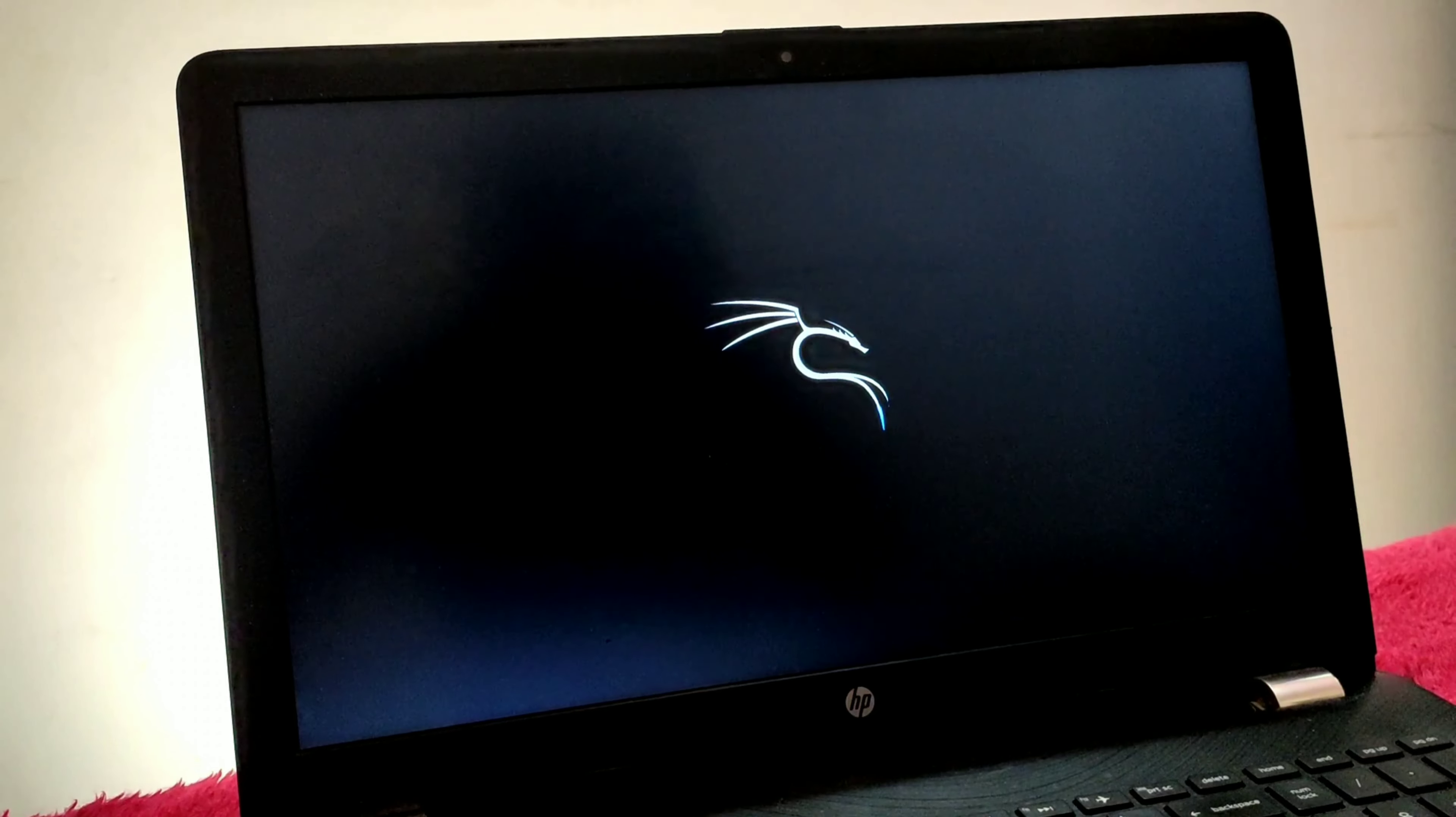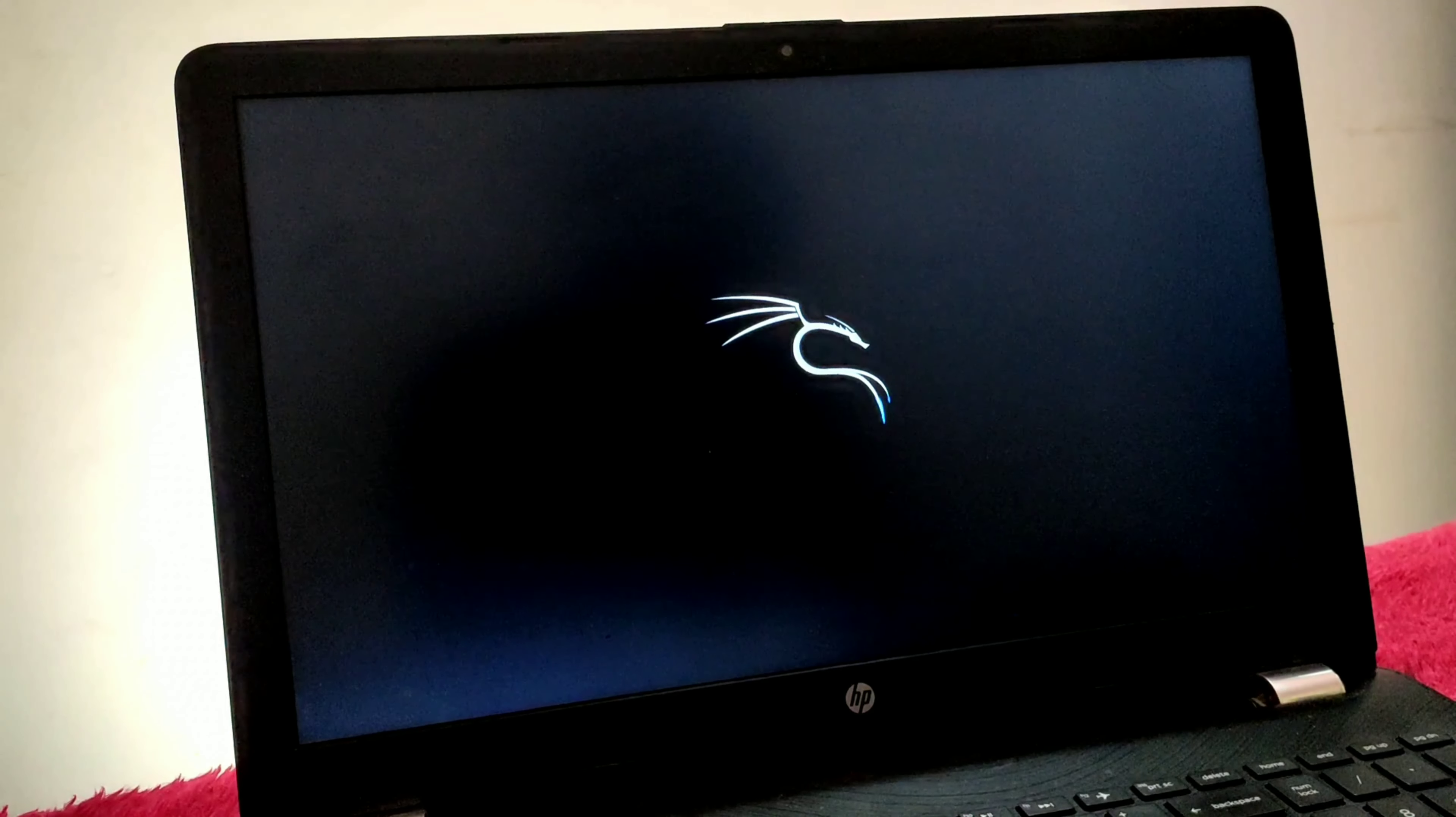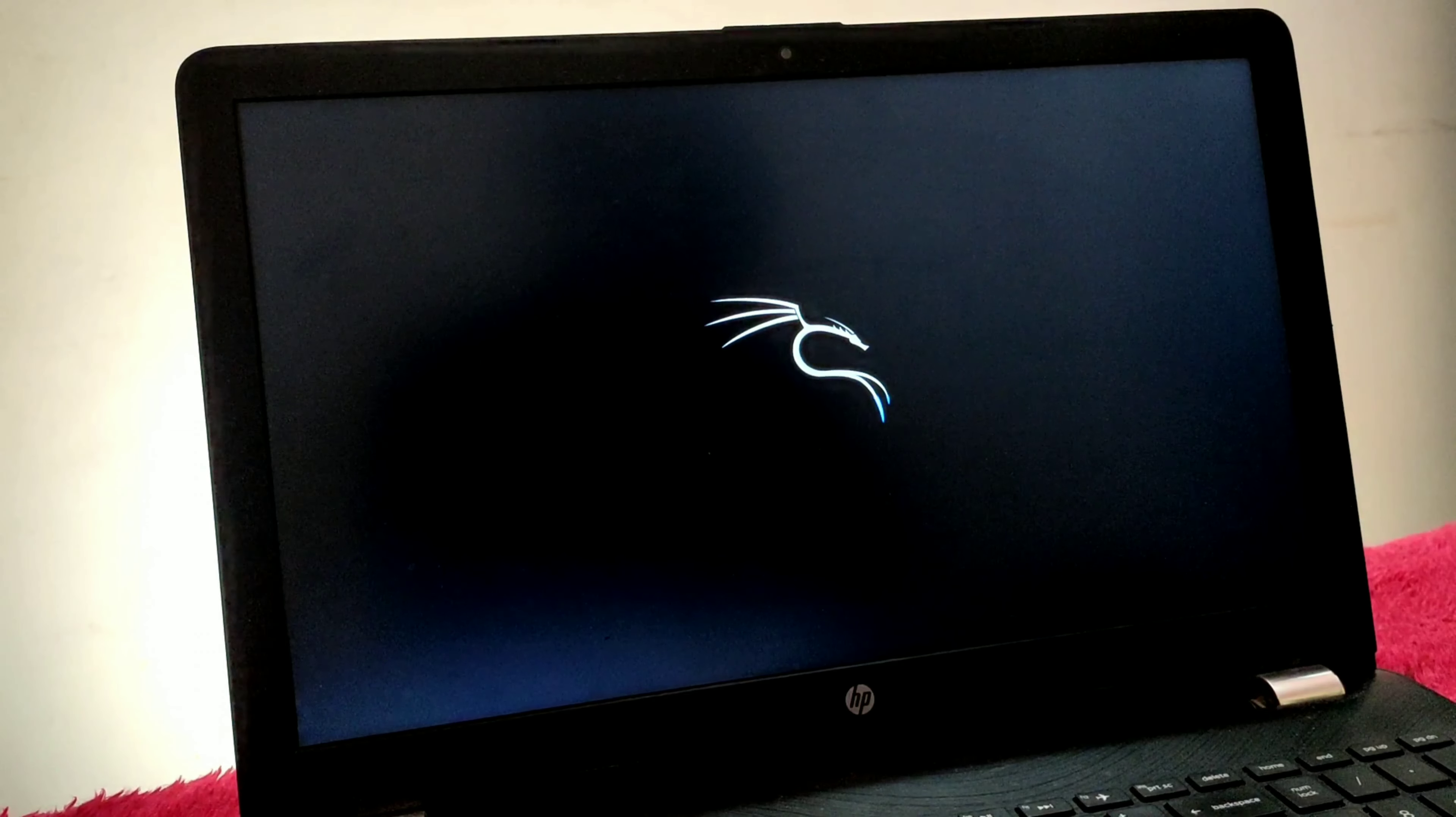You can break into Windows 11 using any Linux, but the requirement is the chntpw tool, which must be installed on your Linux. Otherwise it will not work. I recommend using Kali Linux because it's best for these things.